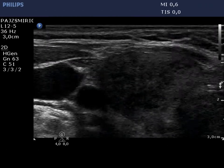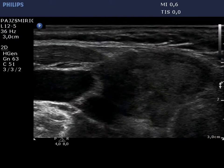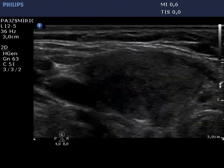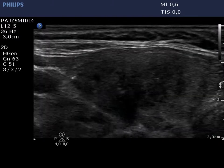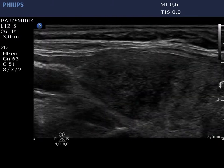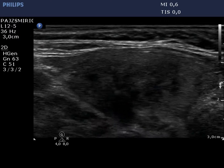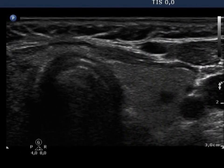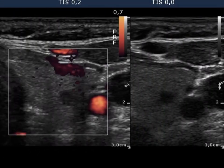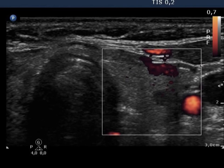In the video, first the horizontal then the longitudinal view of the right thyroid can be observed with the typical presentation of De Quervain's thyroiditis. The left lobe is intact with a small insignificant lesion.